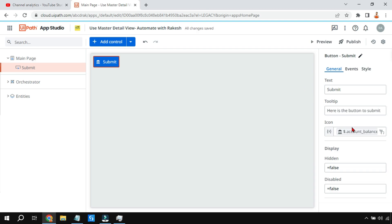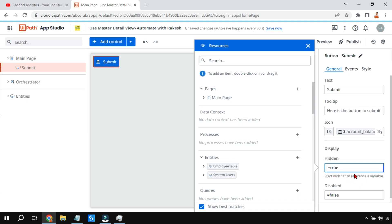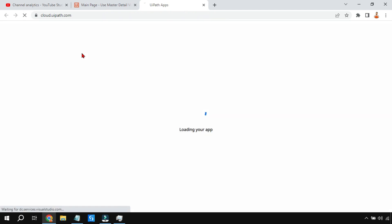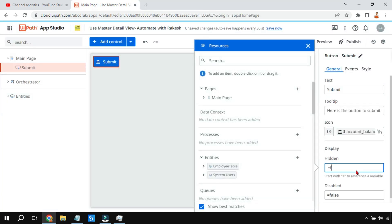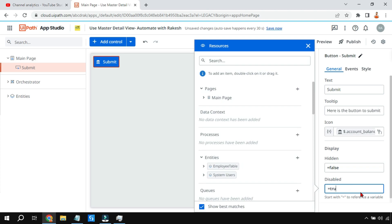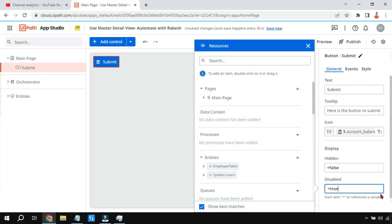Now there is something called Display, which has two options: Hidden and Disabled. If you set Hidden to true — written in lowercase — and click preview, the button completely disappears and the page is blank. Set it back to false to restore it. Disabled is different: if set to true, the button is visible but grayed out and cannot be clicked. Set it back to false when done.